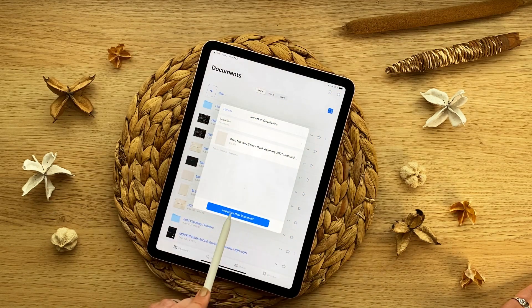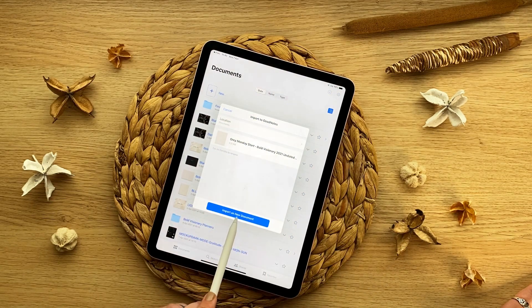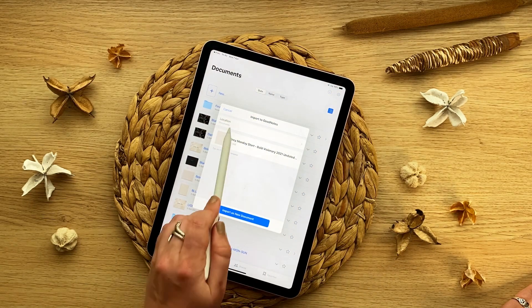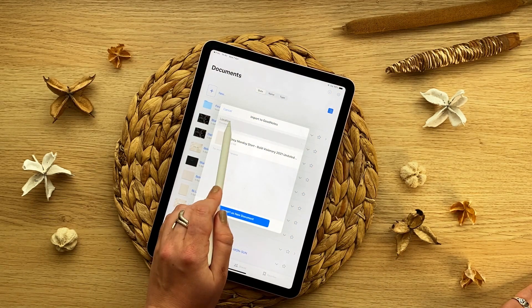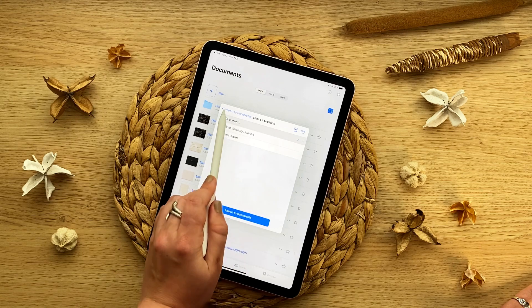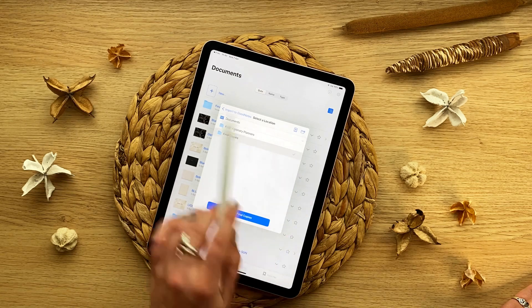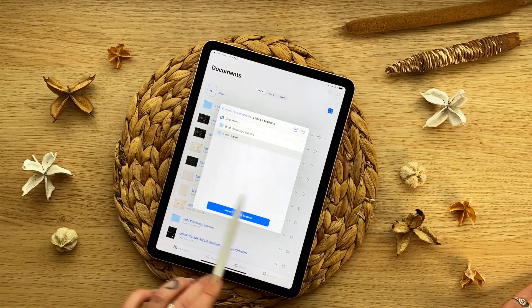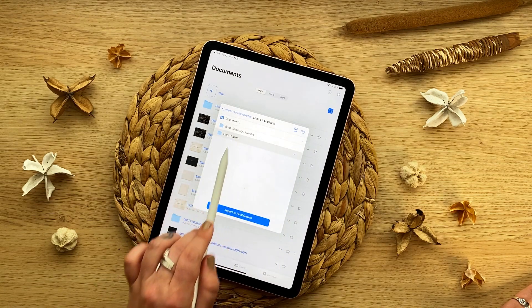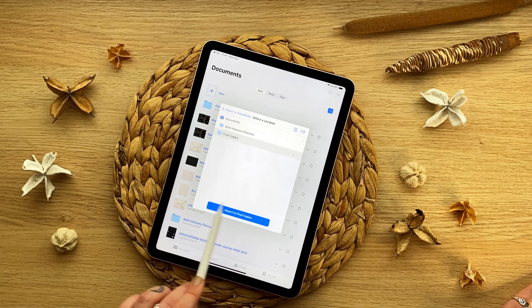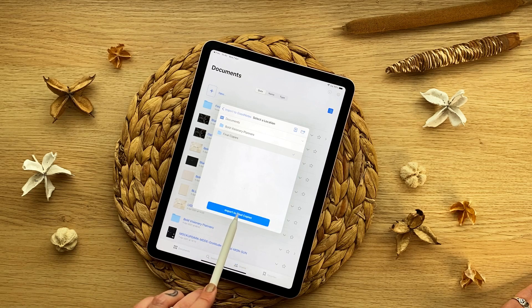then we're going to click import as new document and you can select a location and I'm going to put it in this final copies one that I have here and I'm going to import now.